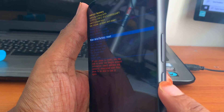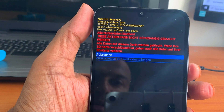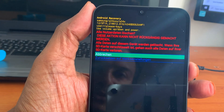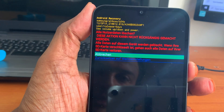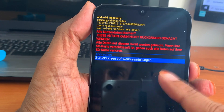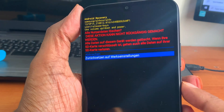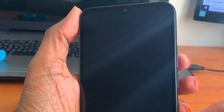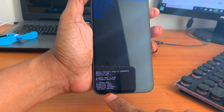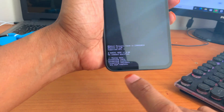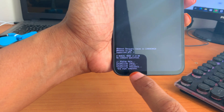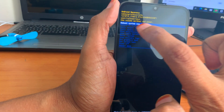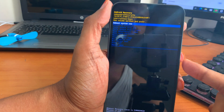It will ask: are you sure you want to reset all data? Then I have to choose this down one, and then again this. Here it is written: Wipe Data Factory Reset is complete. Now Reboot System Now — I have to select that.